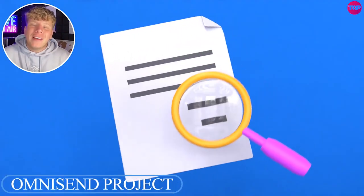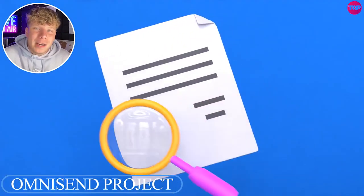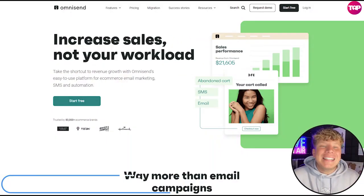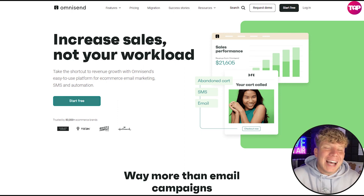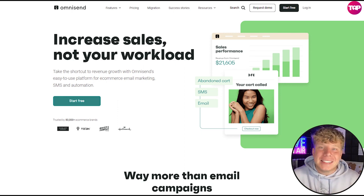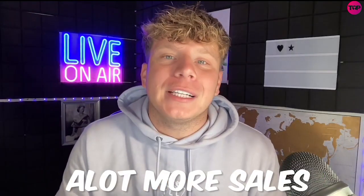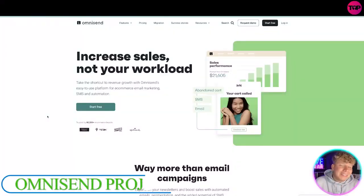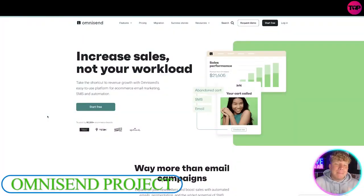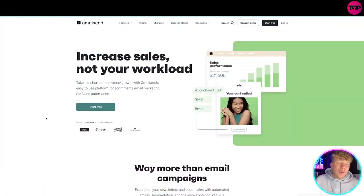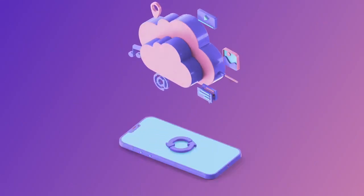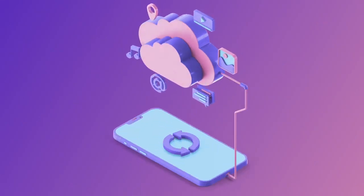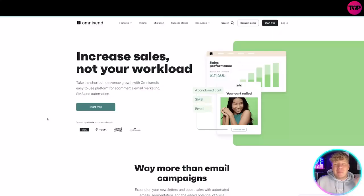Is your store not selling enough? Are you trying to find a reason why? I'm here to tell you how you can use Omnisend to tailor things so you are making a lot more sales on your website. Omnisend helps you in many ways — it's the shortcut to revenue growth with an easy-to-use platform covering e-commerce, email marketing, SMS, and automation.